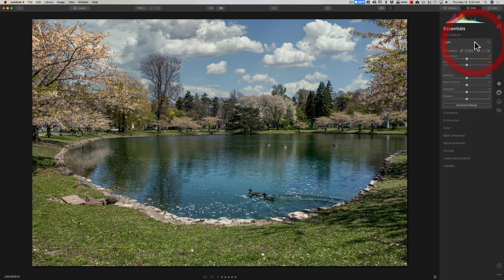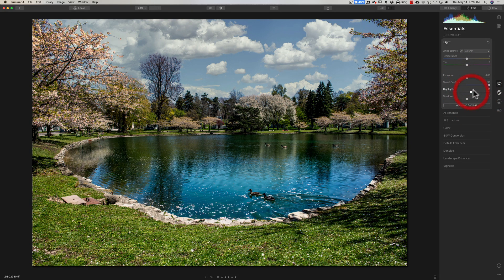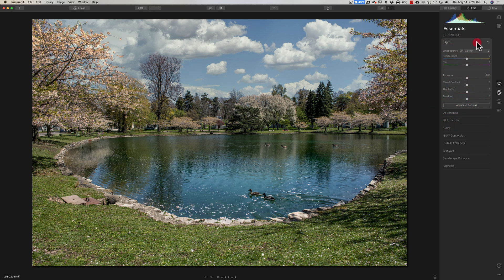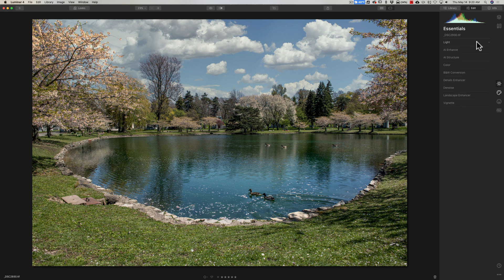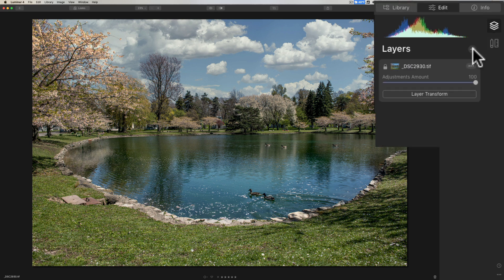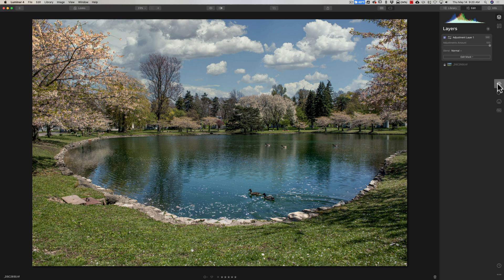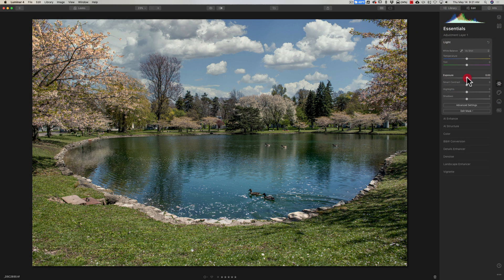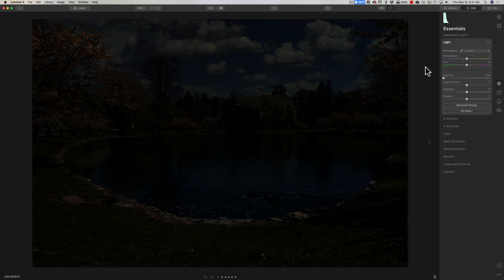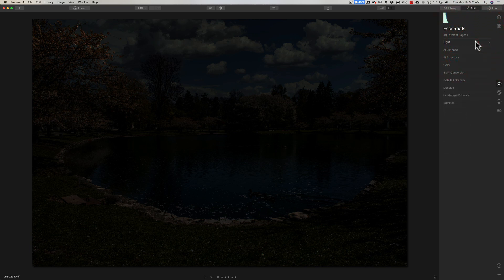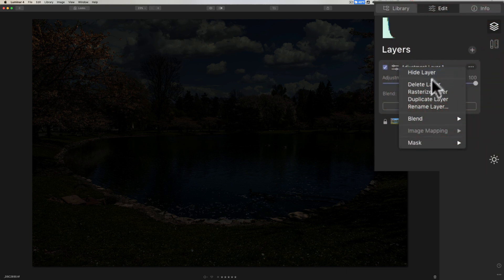This is an issue you may run into. If you want to adjust the entire image — say you want to add contrast and it's only working on the bottom part — and you want it to affect the sky as well, you're going to have to add an adjustment layer. Go to the Layers panel, click the little plus sign, and add a new adjustment layer. Now when you go to the Essentials panel, Light tab, and take Exposure all the way down, it affects everything. So whenever you're replacing the sky or doing something similar, add an adjustment layer when you want to adjust everything.